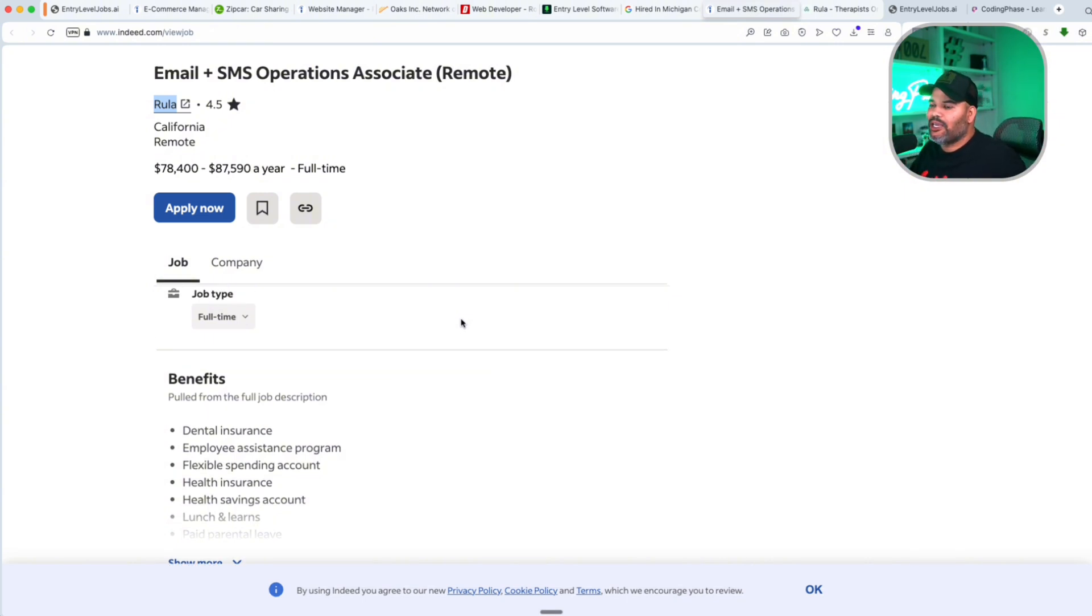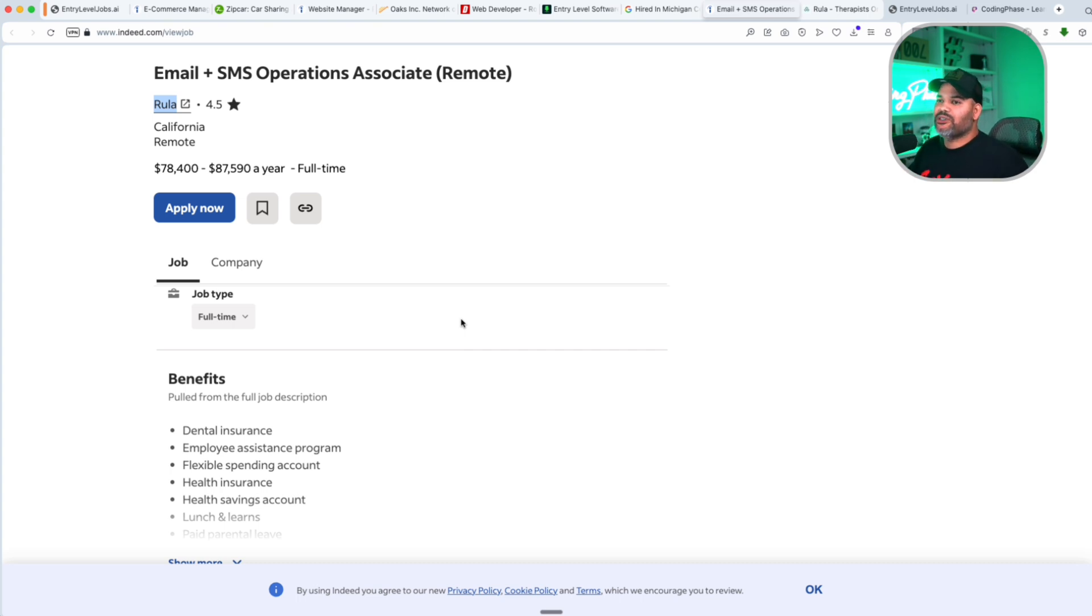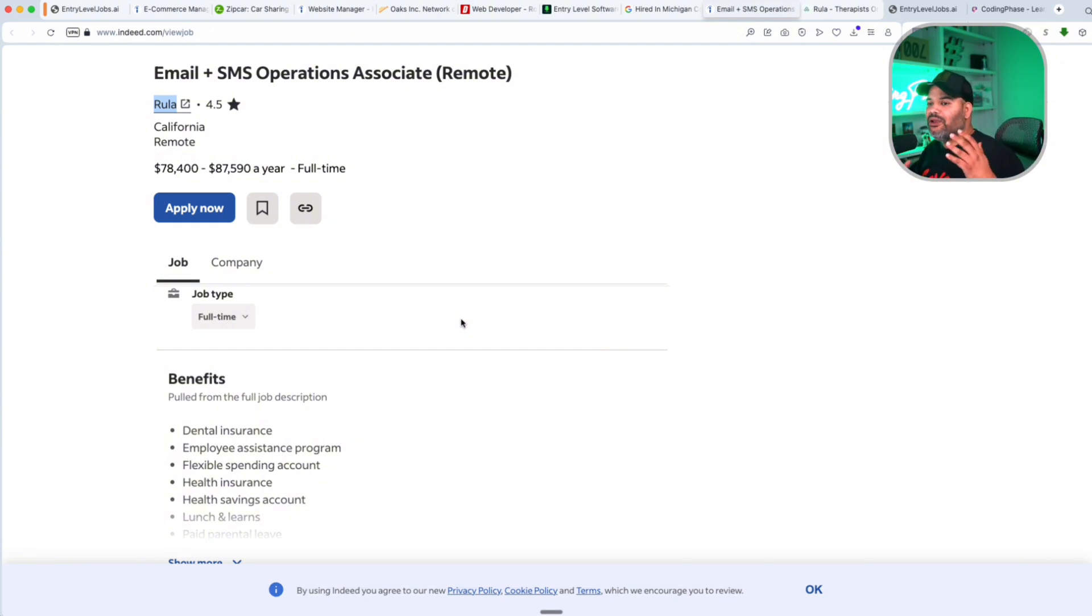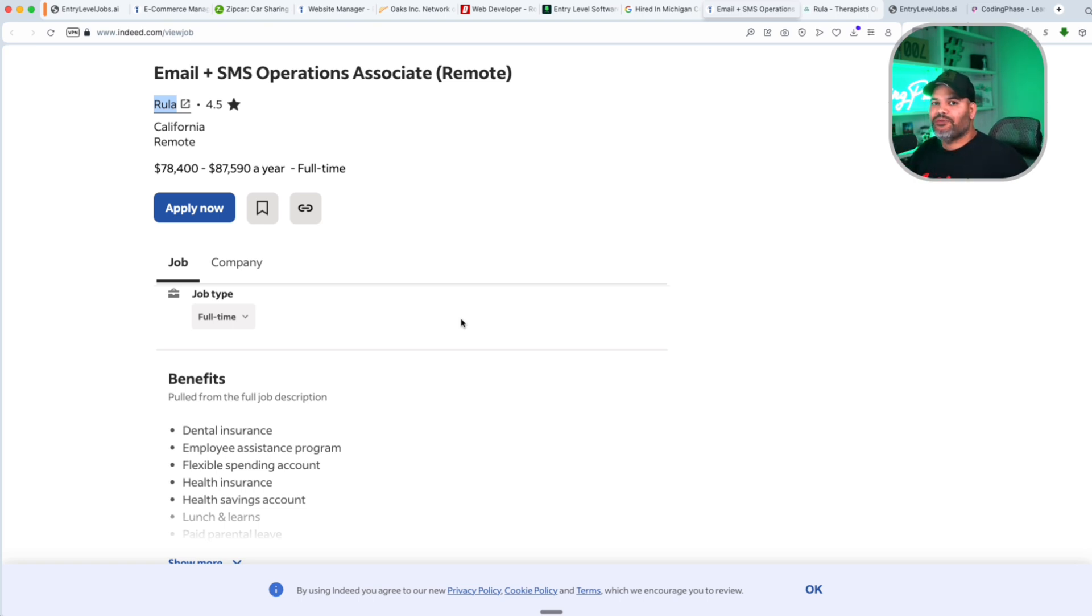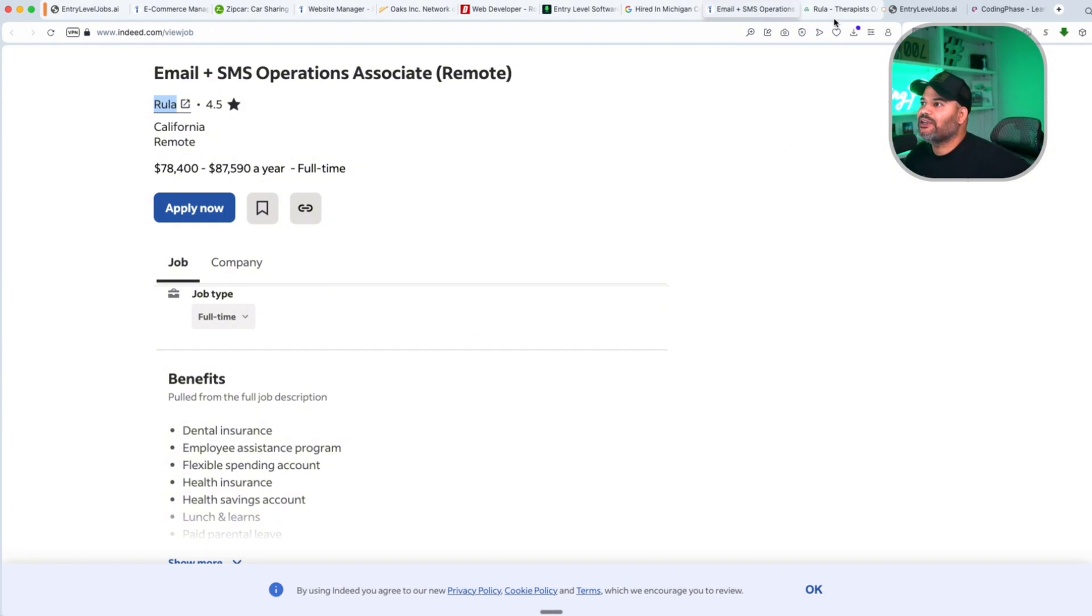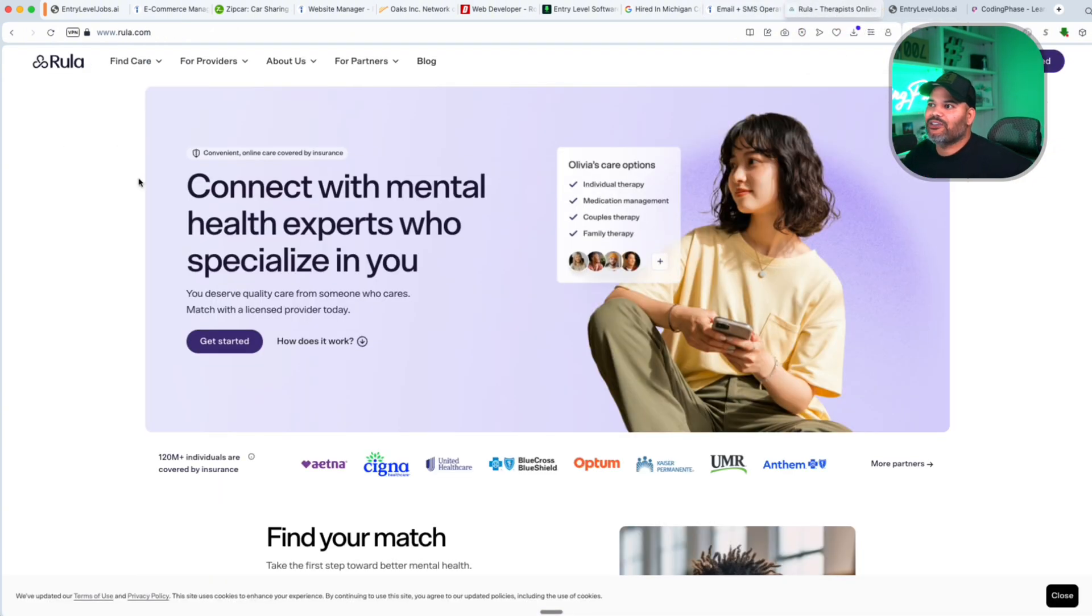It basically means that you manage all of the automations for sending out emails. You create the email templates, you create the landing pages that those email templates go to. You also create the campaigns on how you're going to be able to send it. Is it a Black Friday sale, is it a July 4th sale, etc. You set up all those automations to send it out to the right customers. That's an email developer. Guess what, Ruler is actually a company that does online therapy. So it's a pretty cool company.